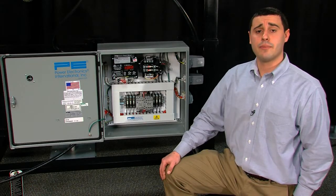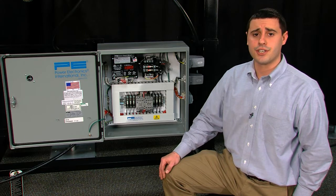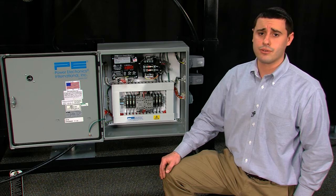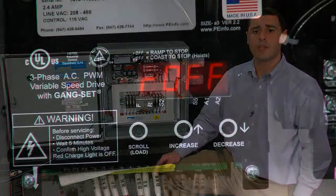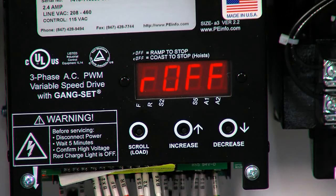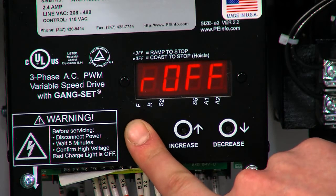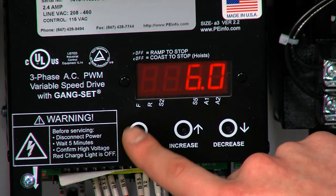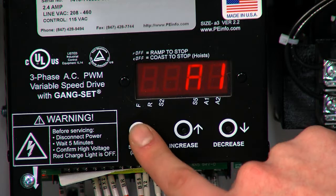We can easily modify the minimum and maximum speed, as well as the acceleration and deceleration rate, by adjusting the various A parameters. Consult your owner's manual for the full range of adjustable parameters. To access the bank of parameters you wish to modify, power up your VFD and hold the scroll button down. When the bank is displayed, let off the scroll button. By tapping the scroll button again, you can access the exact parameter you wish to modify.